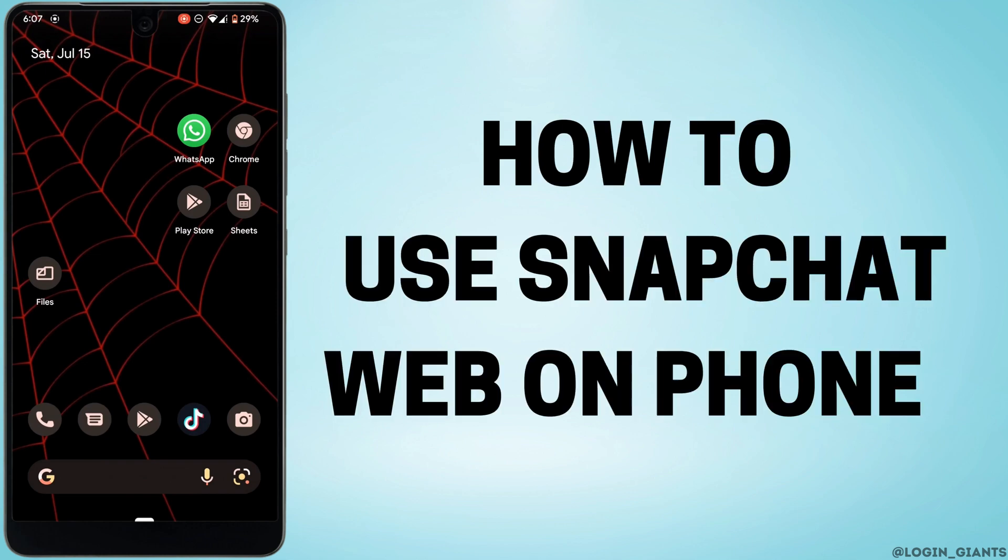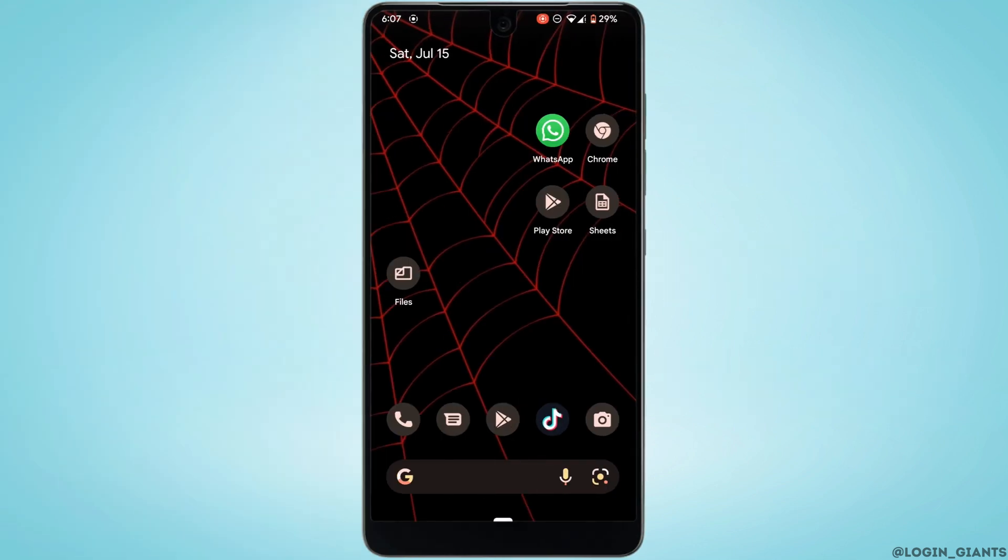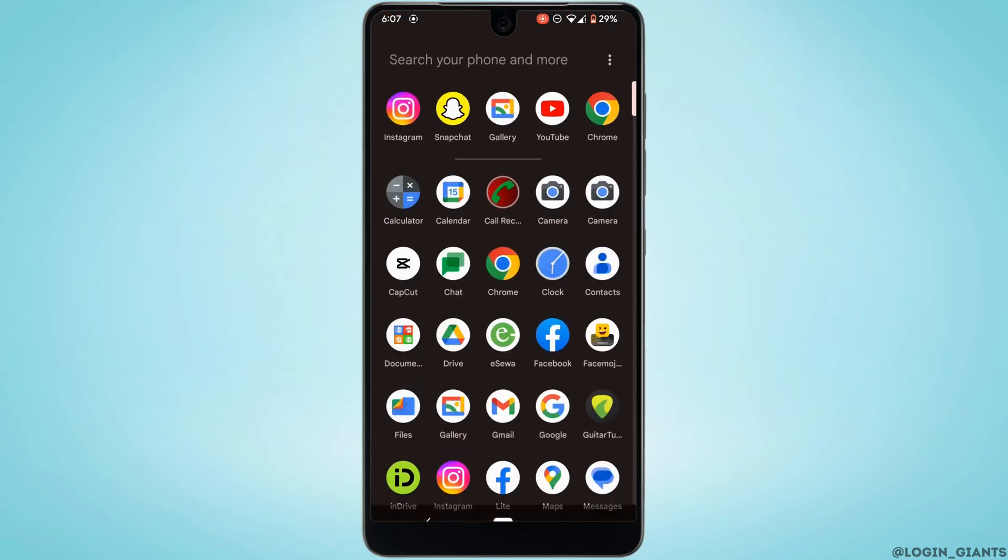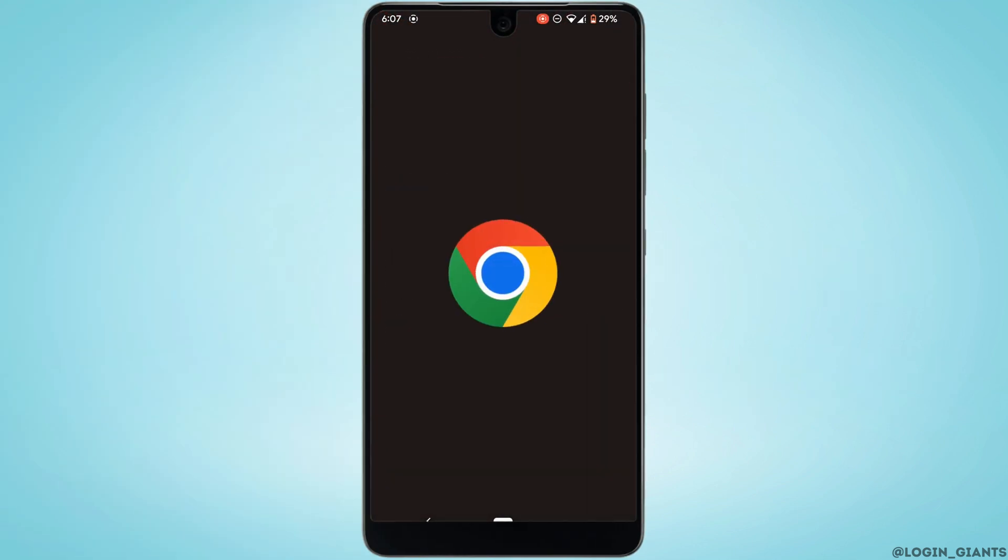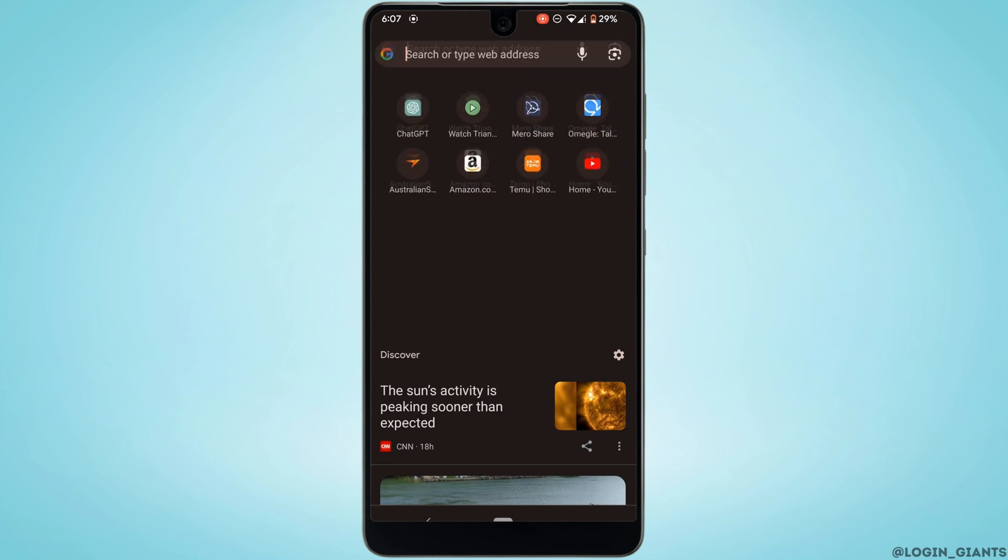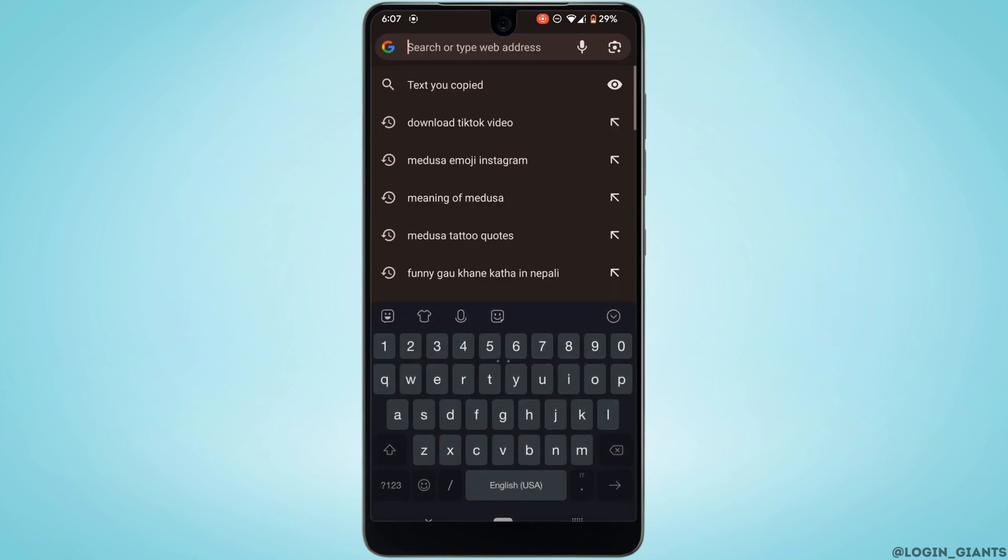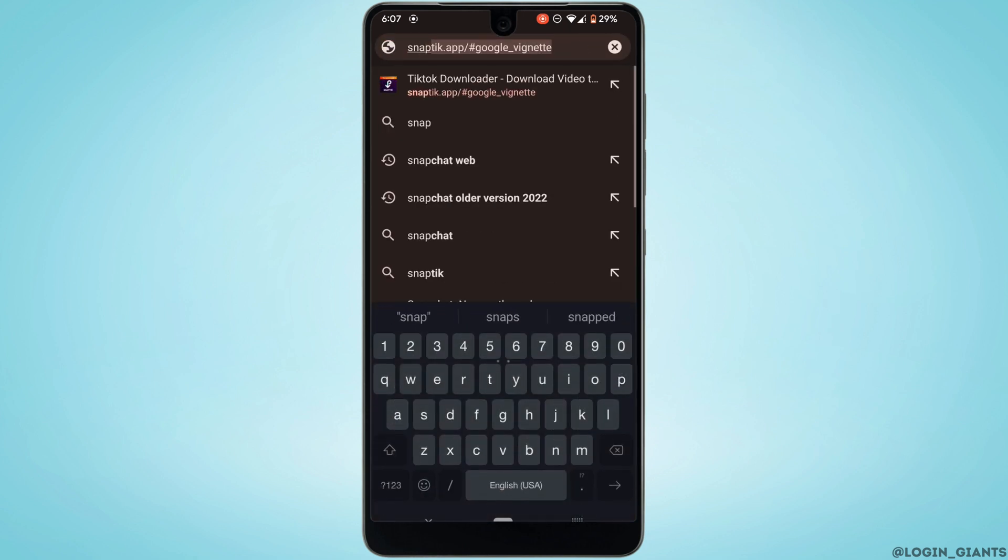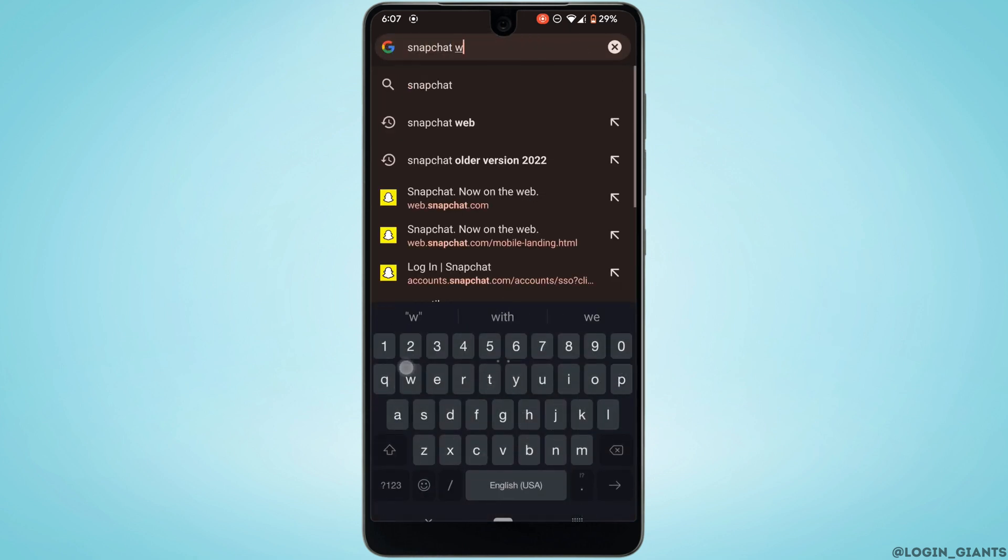How to use Snapchat web on your phone. First of all, head over to any web browser. Let me move into Google Chrome. Right here in the search bar, search for Snapchat web.